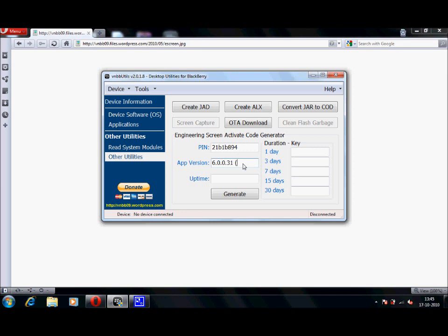Uptime, enter the uptime exactly, it's 31955. Don't close the help screen on your Blackberry, just view it. Now once it generates the code, take any code,